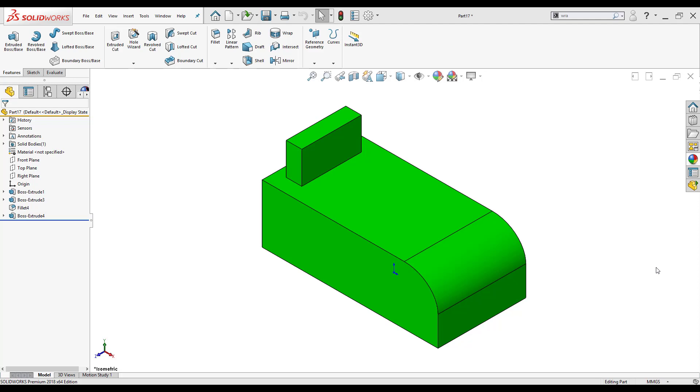Hi, my name is Inar Hernandez and I'm an application engineer at Hawkridge Systems. Today we're going to be discussing our fillet feature and how we can use all the different types of fillets to our advantage.